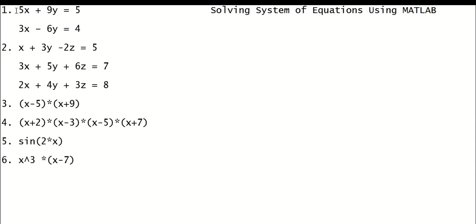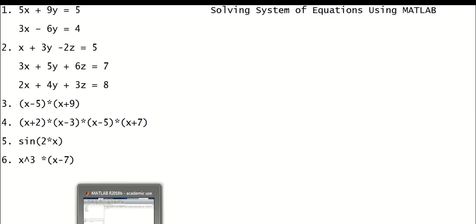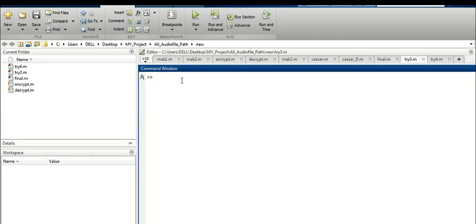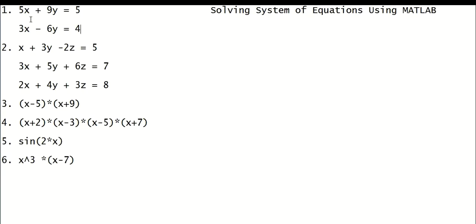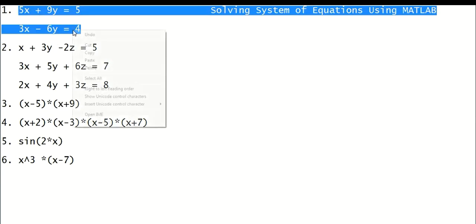Let's switch to MATLAB. Yesterday I told you to solve numerical equations using the commands 'roots' and 'solve'. Let's define our variables using syms — x, y. Our first question is this one. Let us move to MATLAB.